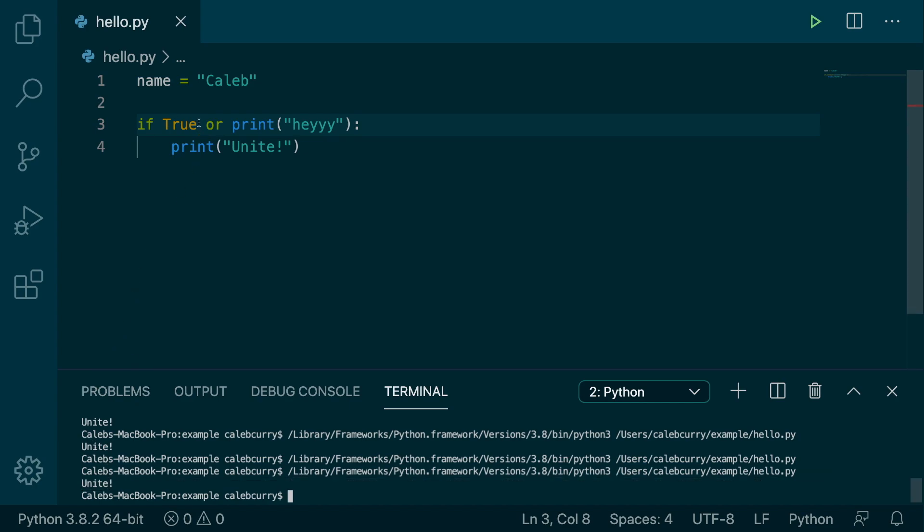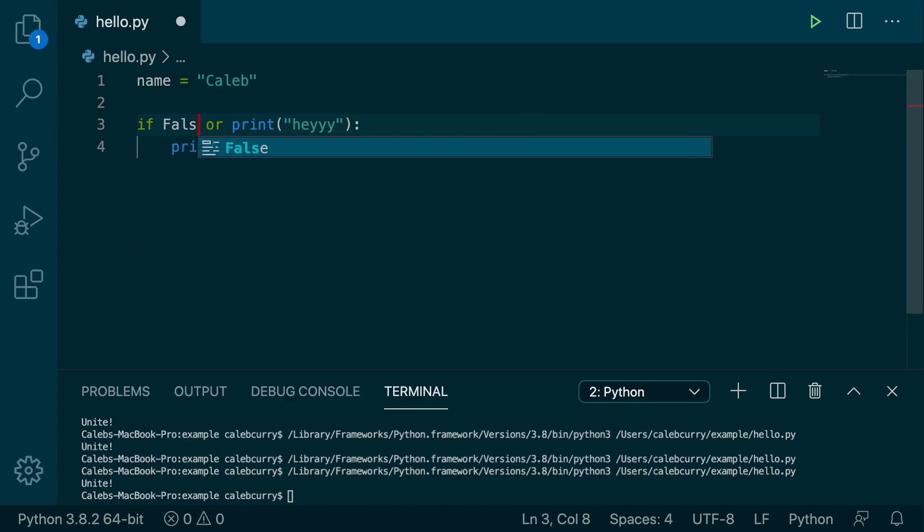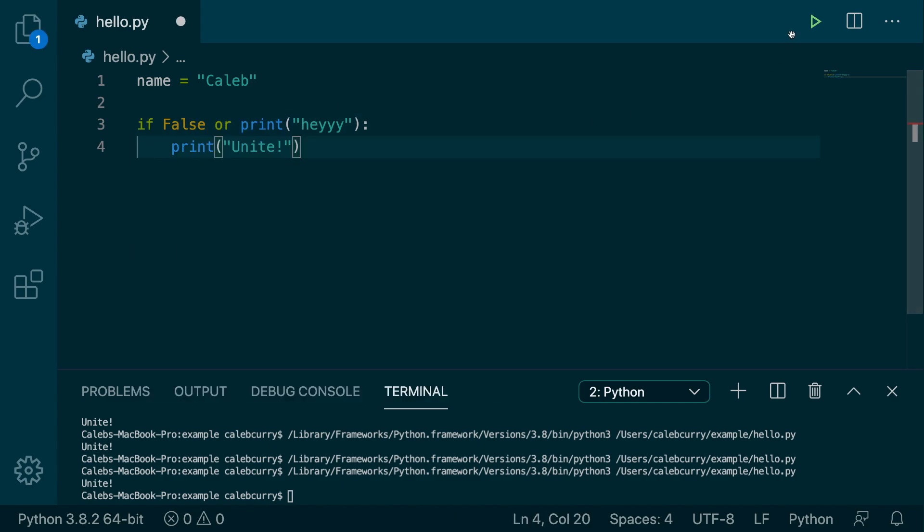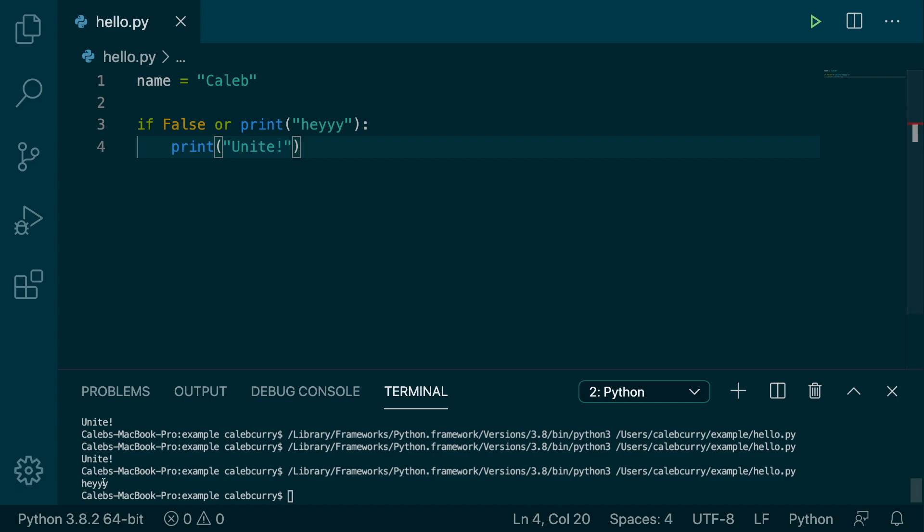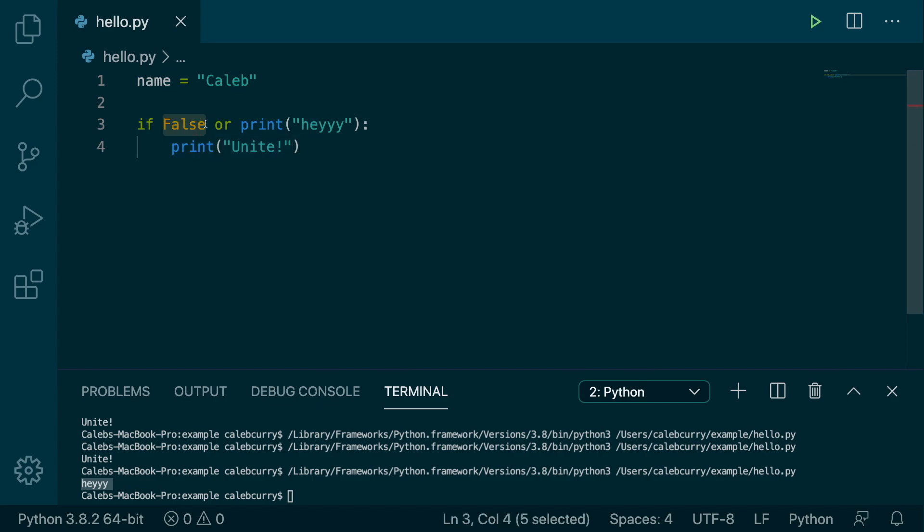But if I went in here and made this false, which is always false, ran this now, it says hey. So that function is only invoked when false is evaluated from the first one.